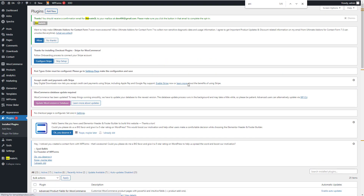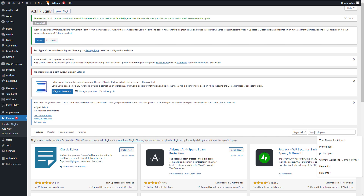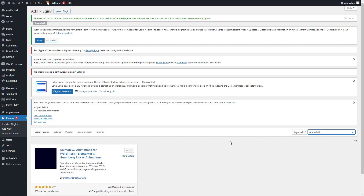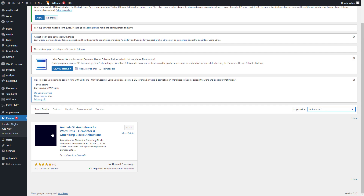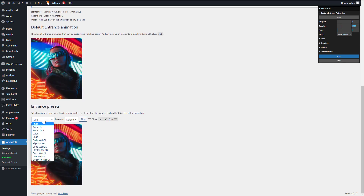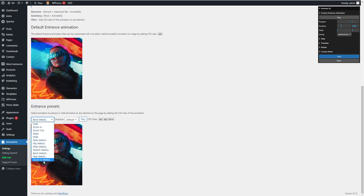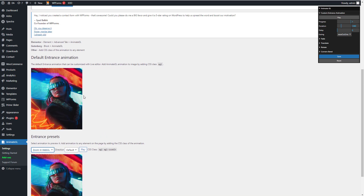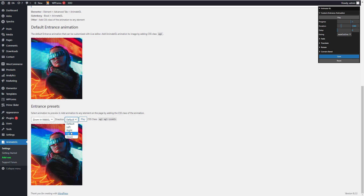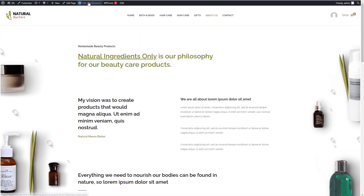First, go to the plugin settings and install that plugin. I will leave the plugin link in the video description. It's a free plugin. Click on the link in the video description.